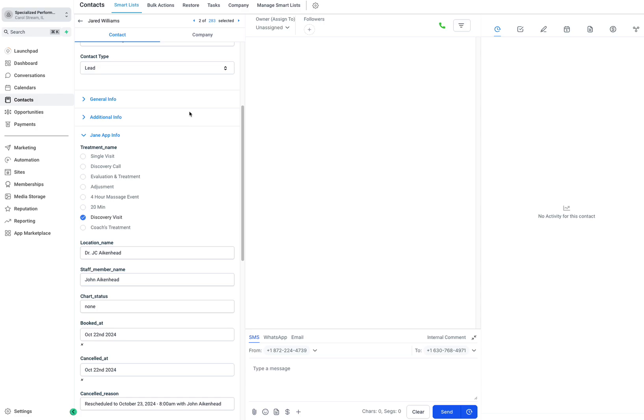As you can see, we get all the contact information at the top. I'm not going to show you the emails and phone numbers, obviously, but that's coming through. This is HIPAA compliant as well.